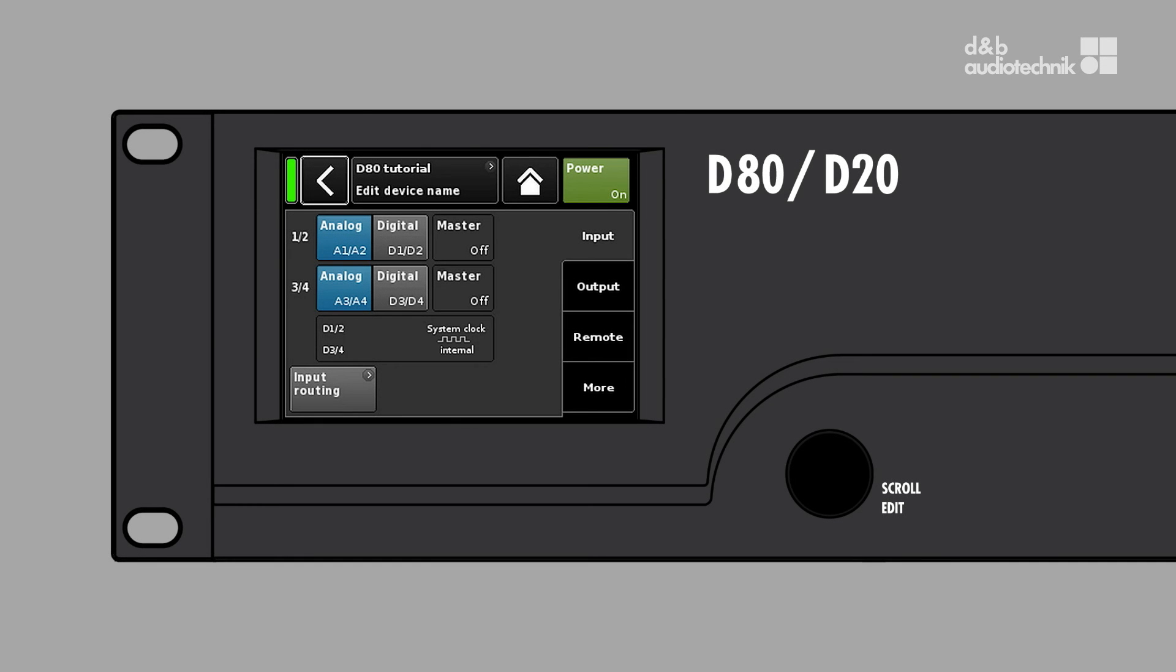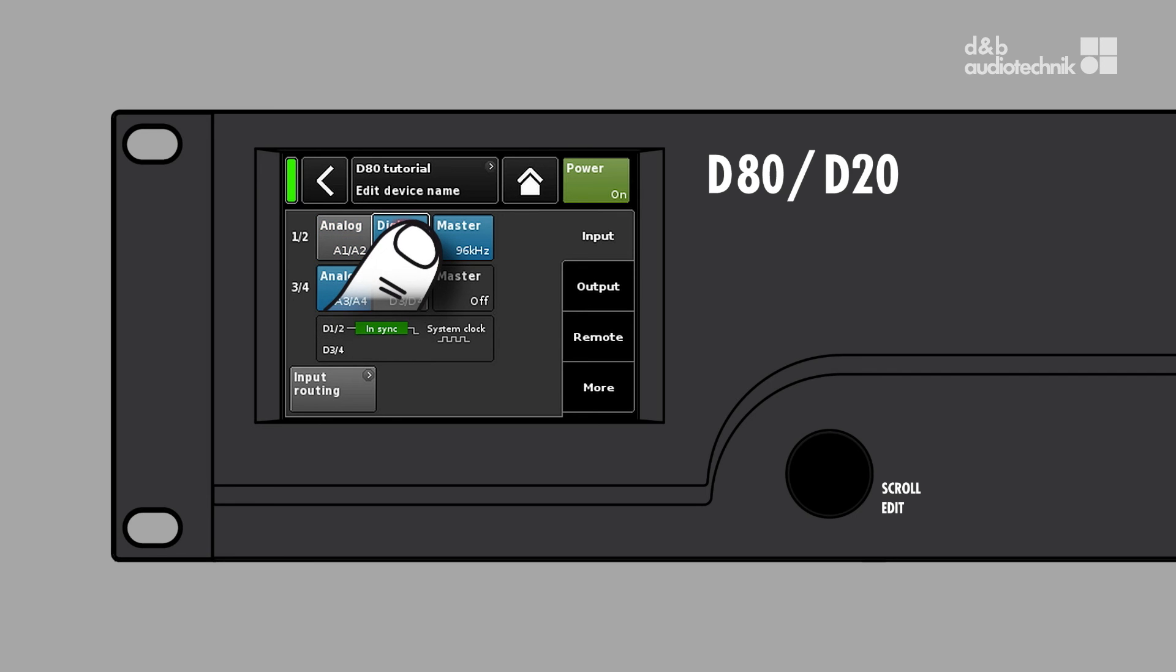As soon as one of its input pairs is set to digital and there is an AES signal present, the amp syncs its internal clock to the incoming AES audio stream.